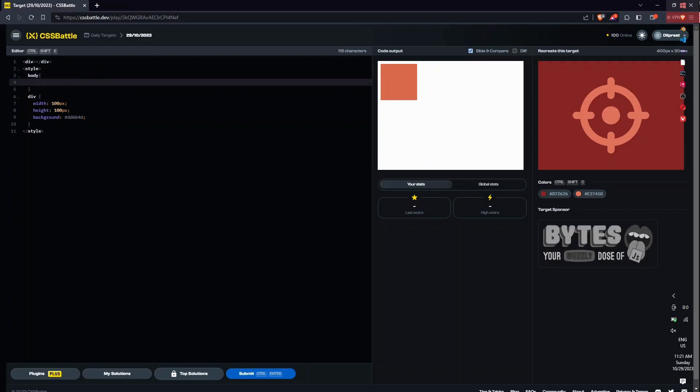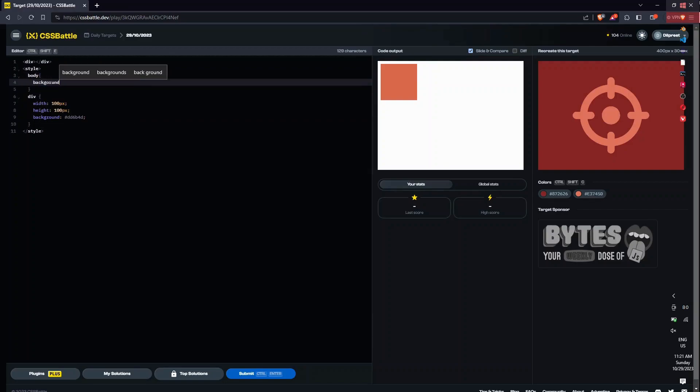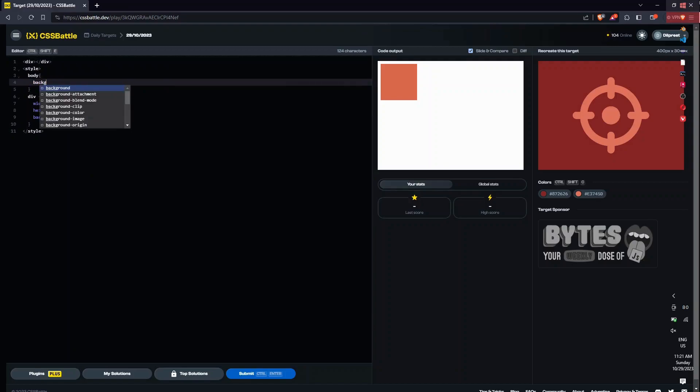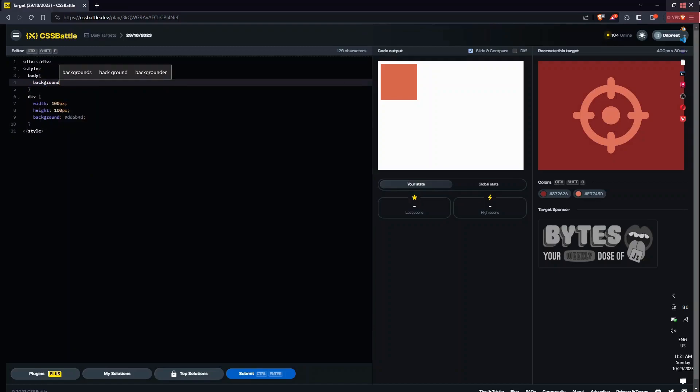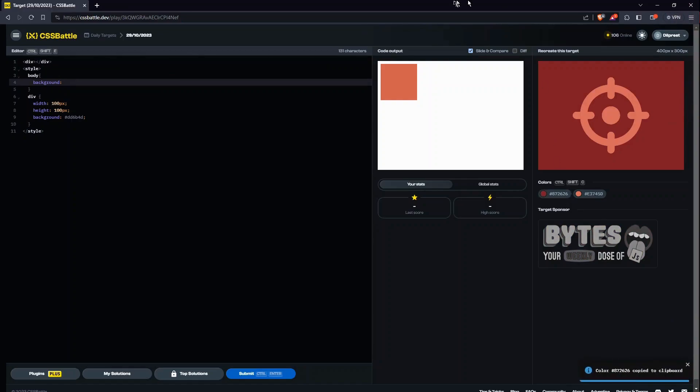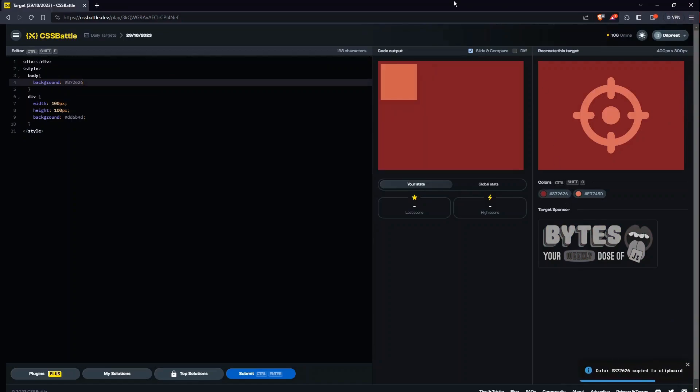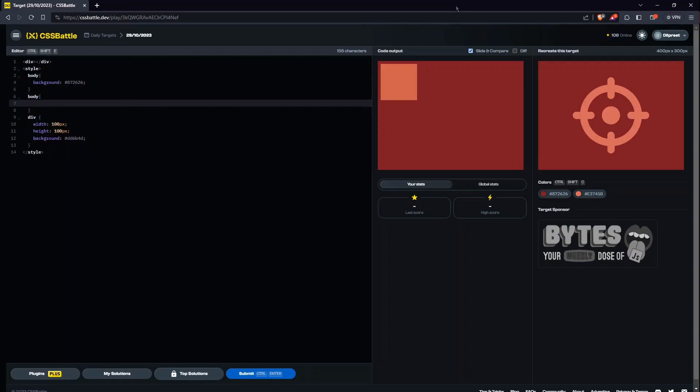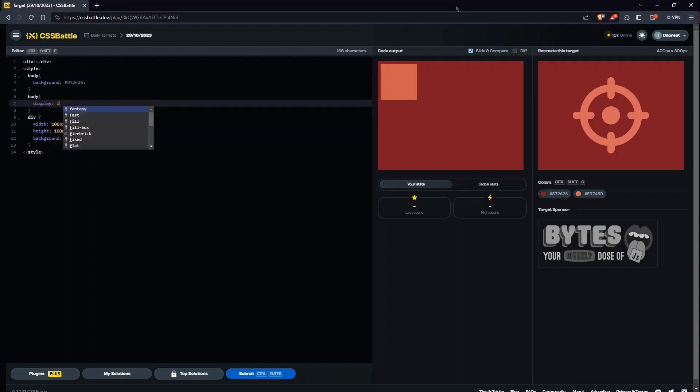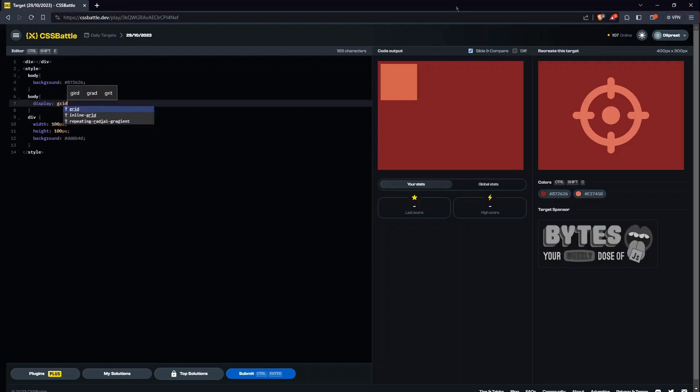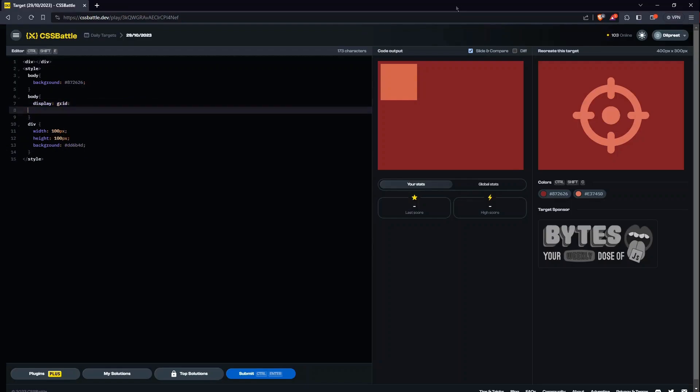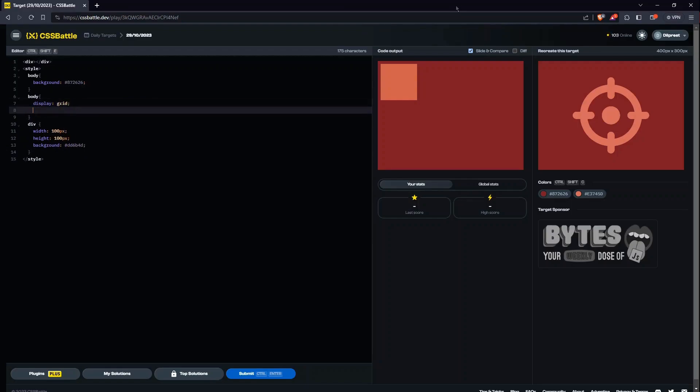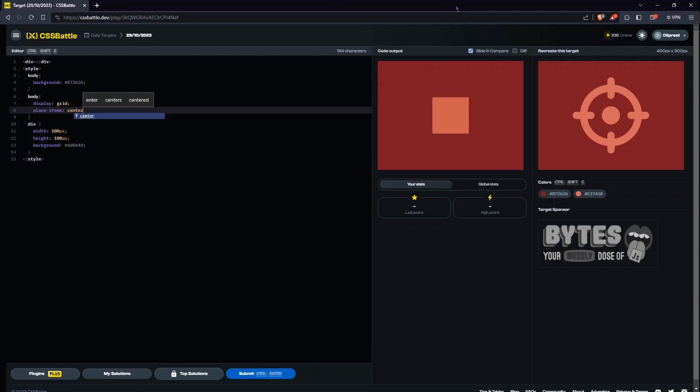So I'll begin with body and I'll give it first of all background, which is going to be this color that's pasted. I'll try to keep all the similar properties together. So display, flex, or maybe we can use grid now.